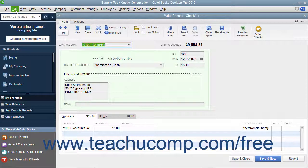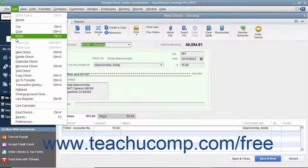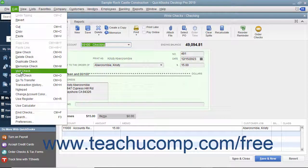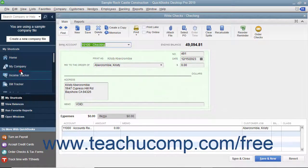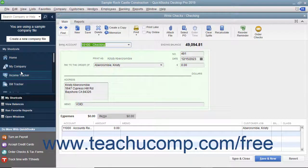Then select Edit, Void Check from the menu bar to void the check displayed in the Write Checks window.